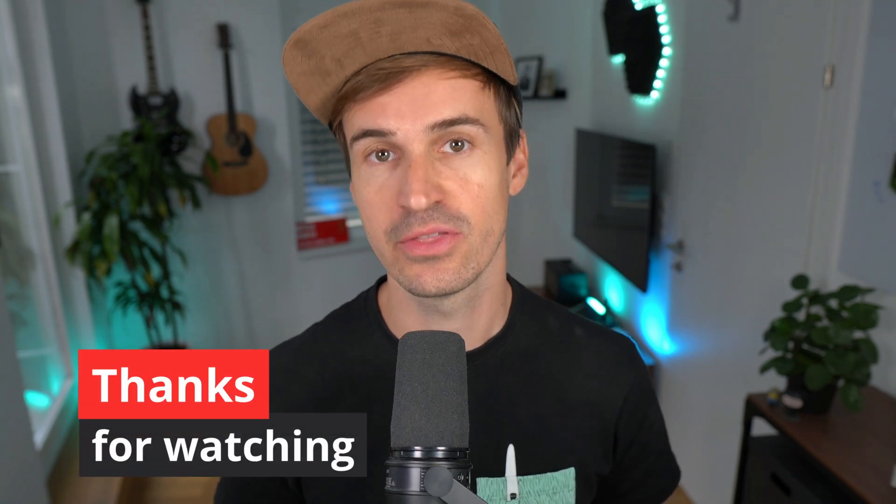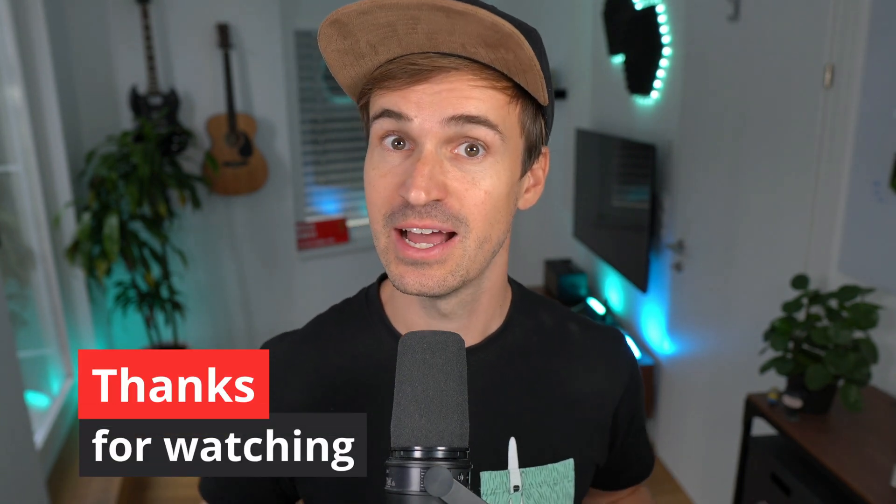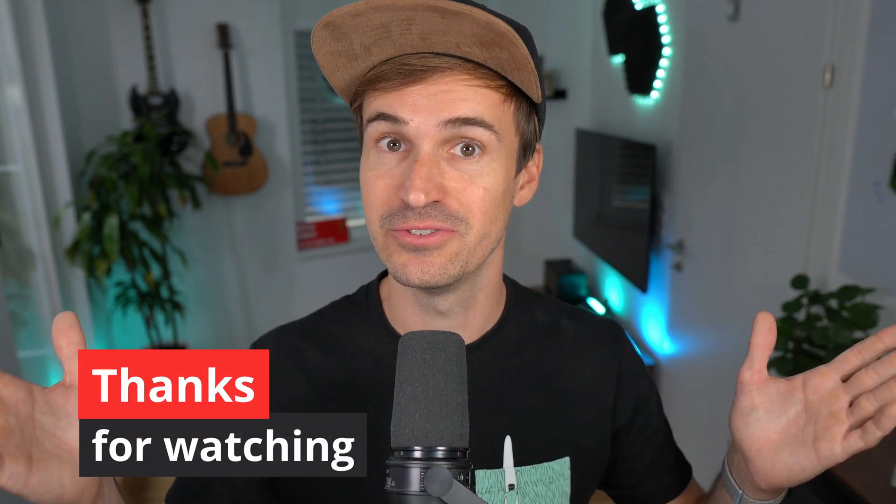Alright, that's it for the Laravel 9.23 release. As always, have fun with the new features and see you next time.